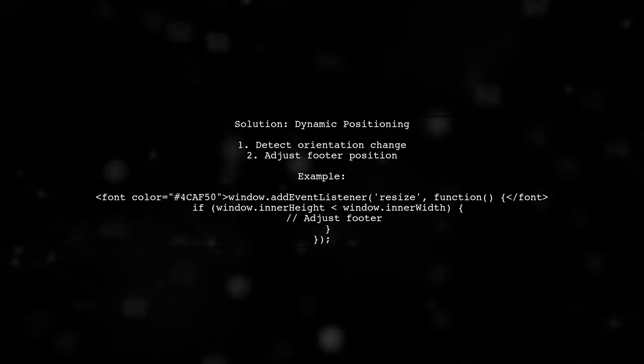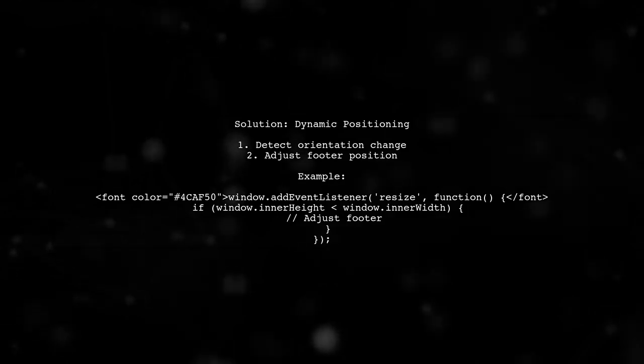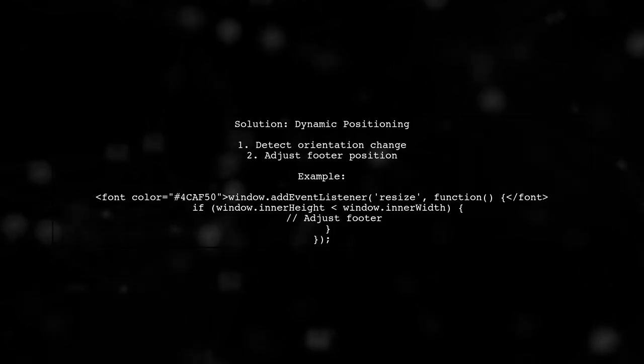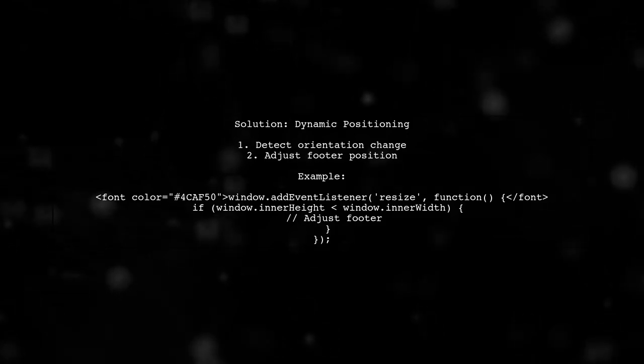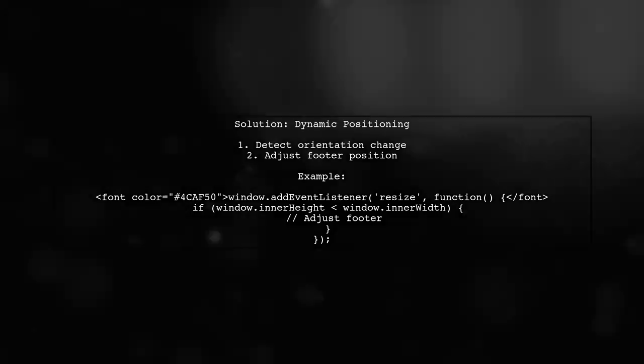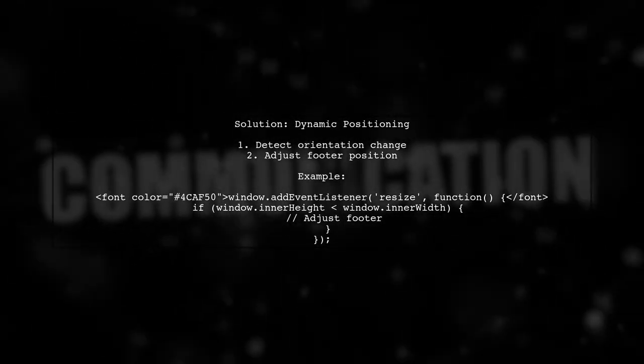One potential solution is to adjust the footer's position dynamically based on the viewport height. We can use JavaScript to detect the orientation and adjust the footer accordingly.